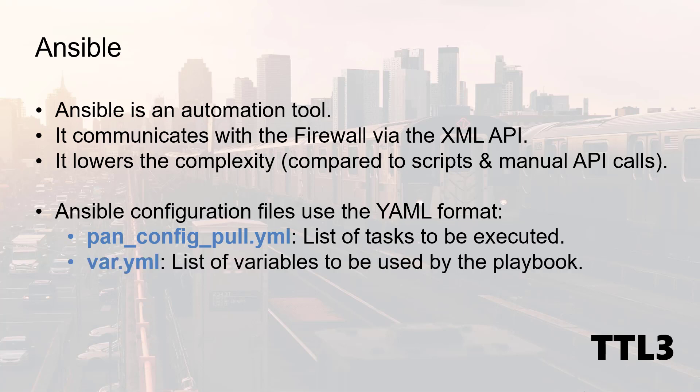The next one is the variable file. This is a list of variables to be used by my playbooks, such as the login, password of my firewall, and also the local directory where the configuration should be stored.